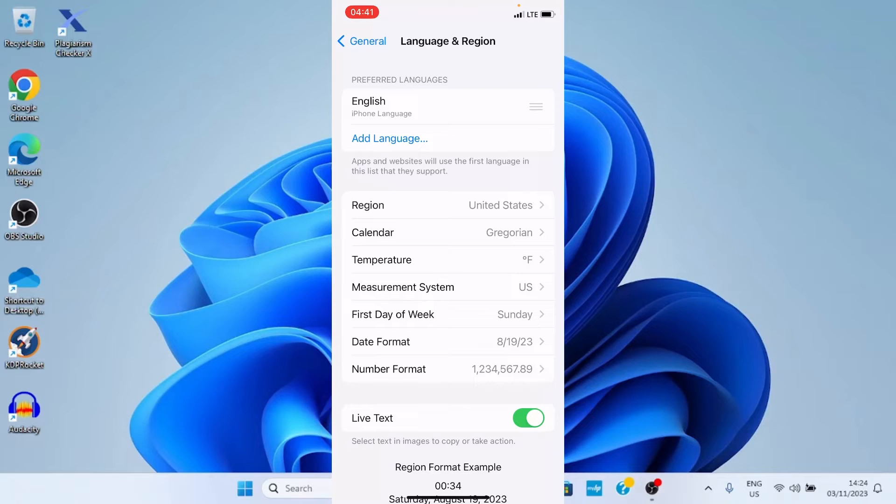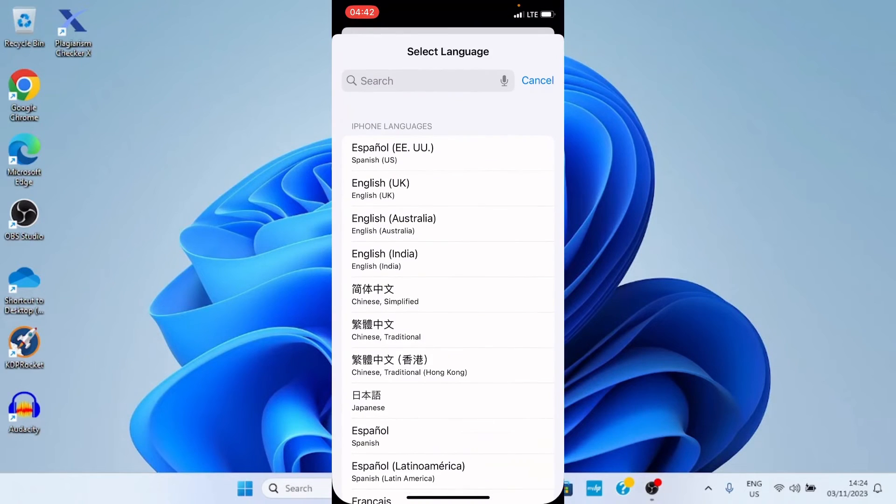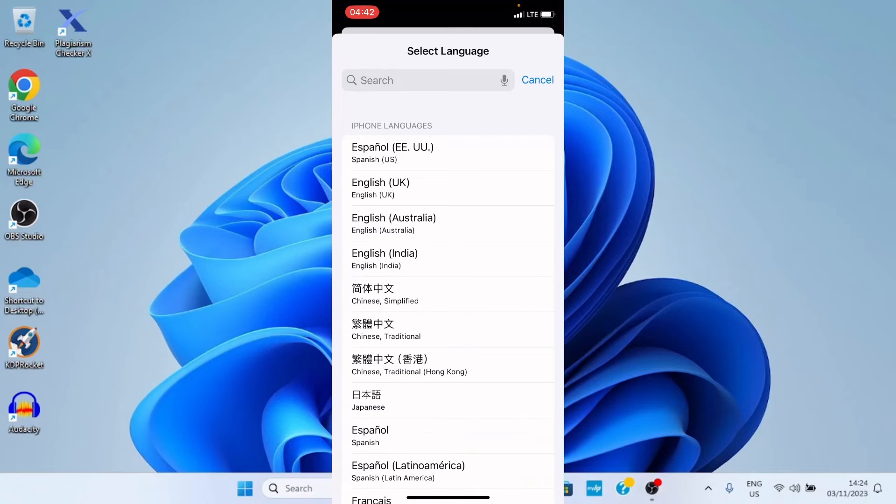The first you'll see on the list here is English (iPhone Language). Here you want to choose a different language. To do that, all you need to do is tap on iPhone Language. This displays some languages you can choose from: Español,